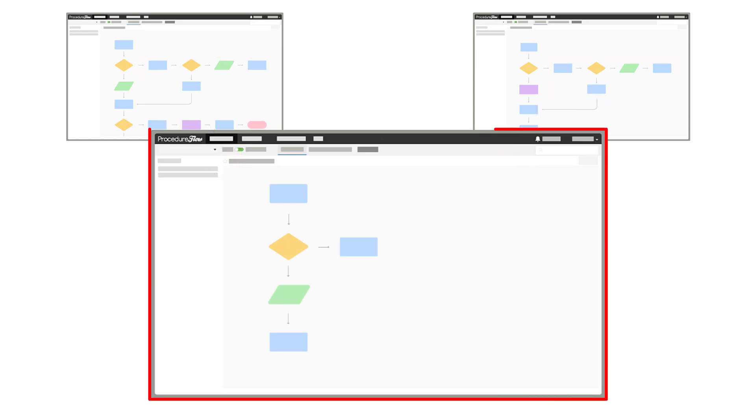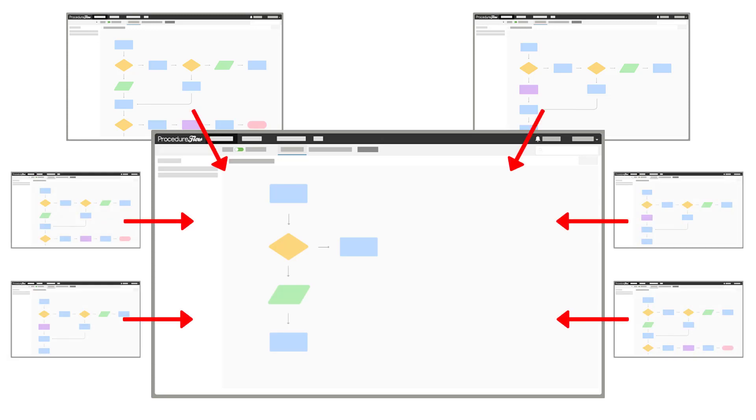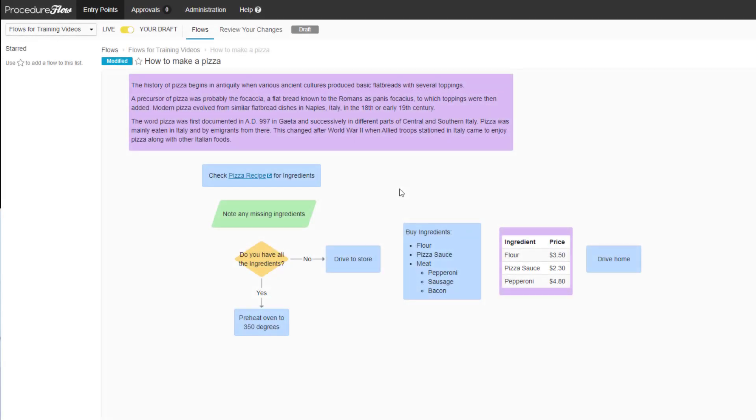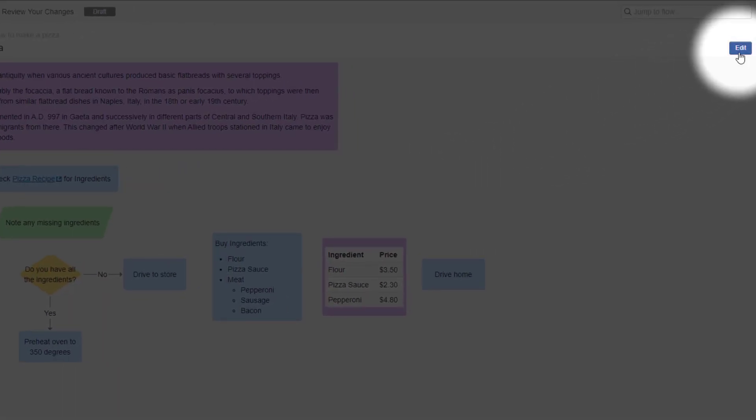Furthermore, any future updates would only be required in one location, and there is no limit to the number of flows that can be linked to a subflow. There are two ways to create subflows in Procedure Flow. In both cases, you must be in the editing canvas.